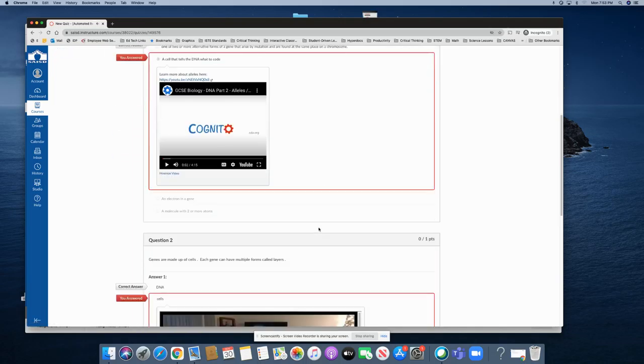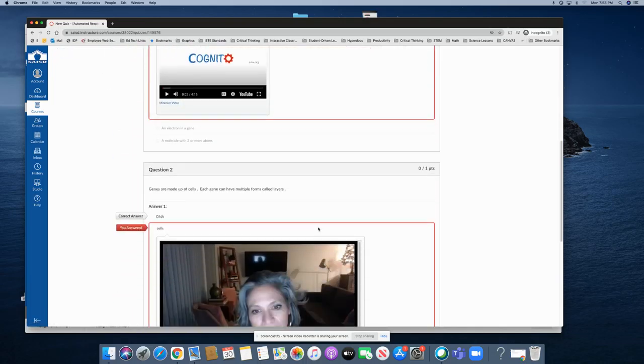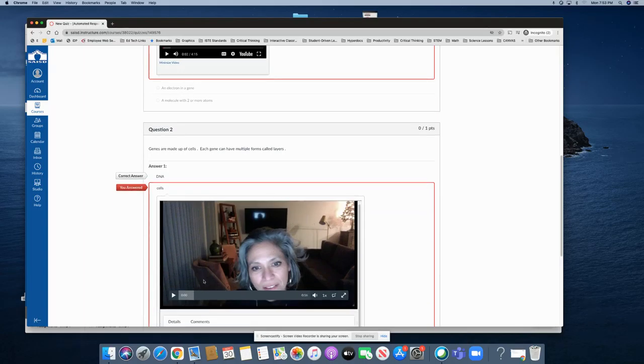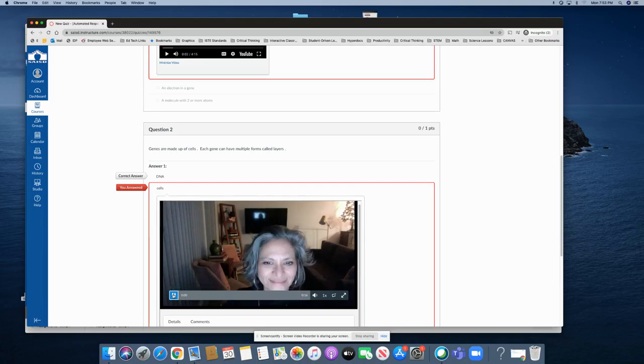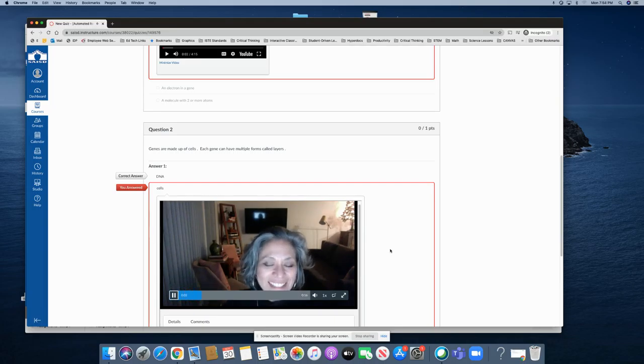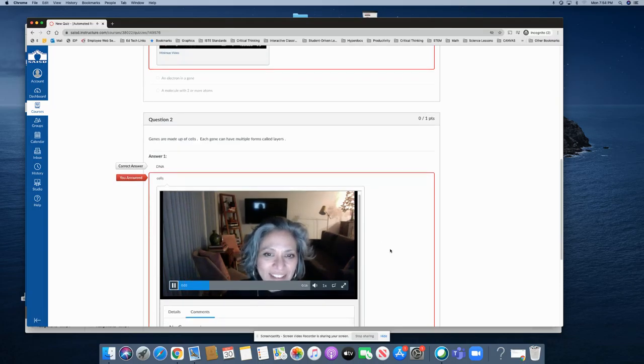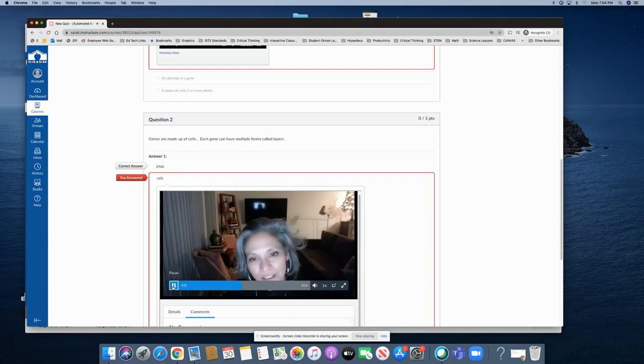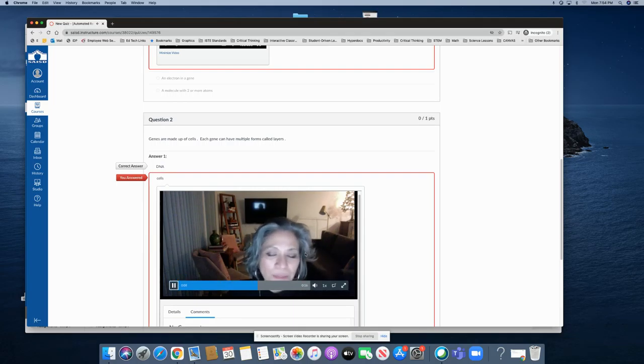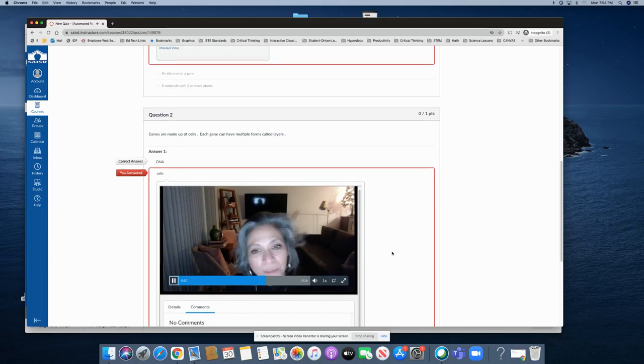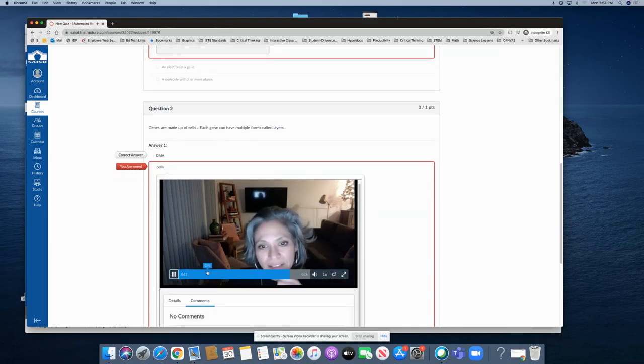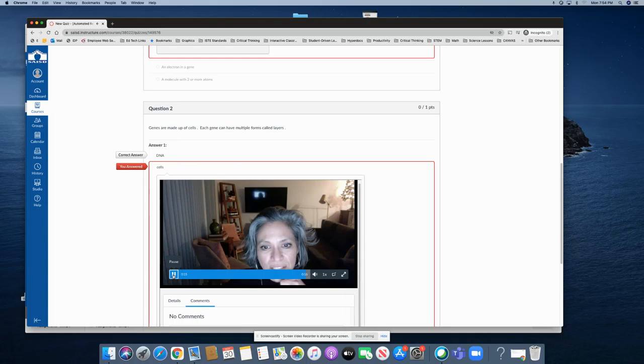On the second one I placed a video using Canvas Studio of myself talking to the kids. Unfortunately, cells is not the right answer. Let me give you a hint and then teacher can provide a hint for the student. Maybe they need to go look something up or you can provide a link to something right in the rich content editor.